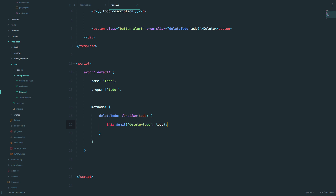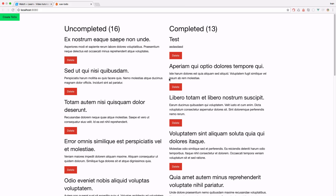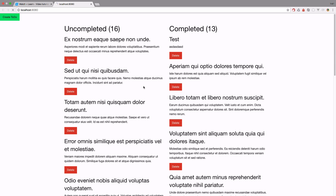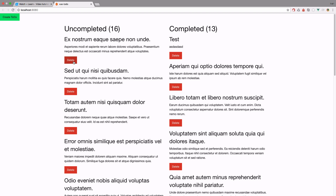So we are creating a new custom event and sending it to our to-do list. We save this, and of course nothing will happen just now. If we click on it, nothing is happening because we still haven't told Vue to find this particular to-do and delete it from our list.